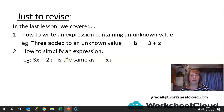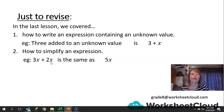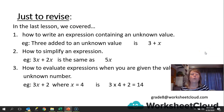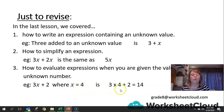Then we learned how to simplify an expression. So 3x plus 2x is the same as 5x — they have the same values, so we can put them together as 5x. We also learned how to evaluate expressions when given the value of the unknown number. For example, we've got 3x plus 2, we're given that x is 4, so we substitute in: 3 times 4 plus 2. 3 times 4 is 12, plus 2 is 14.